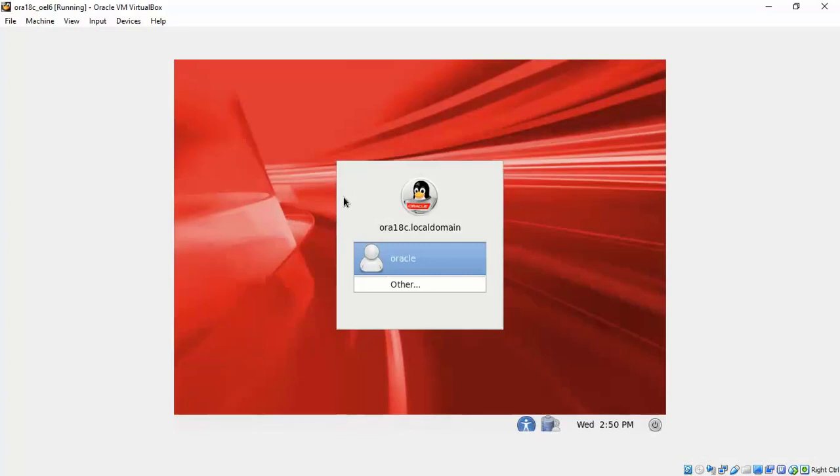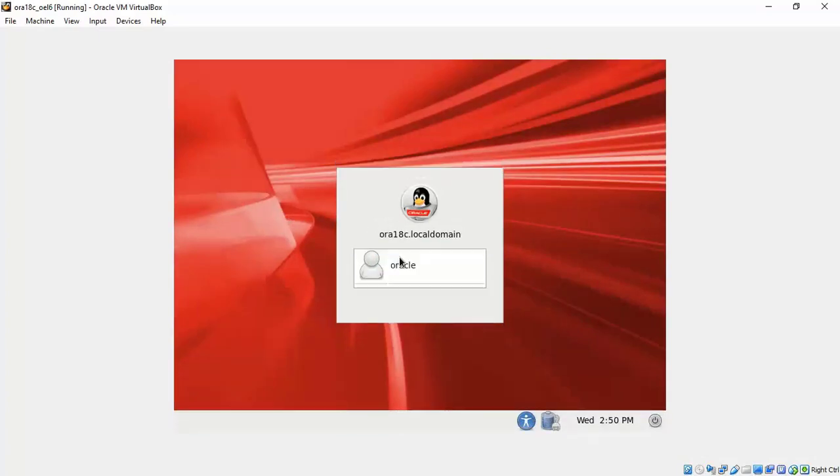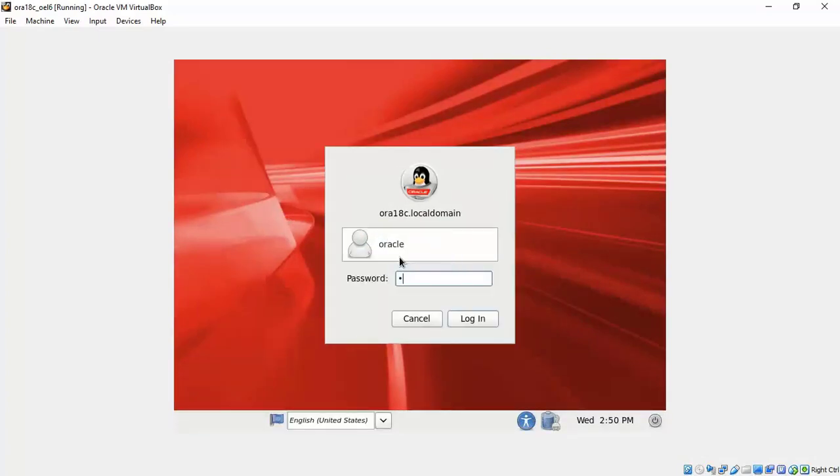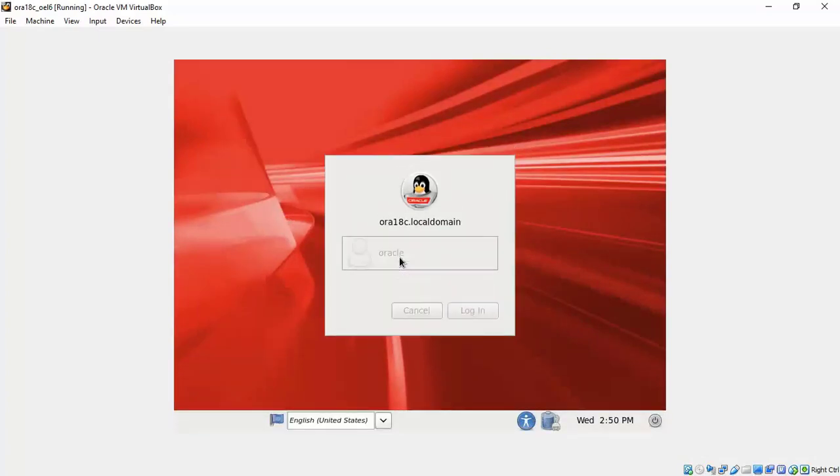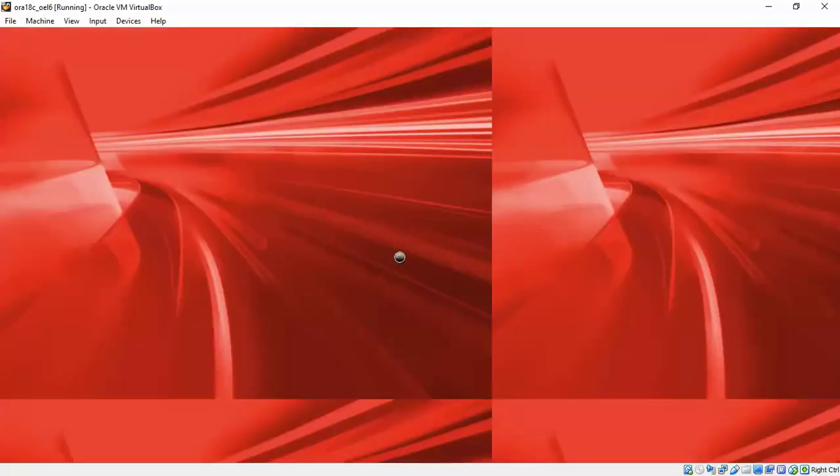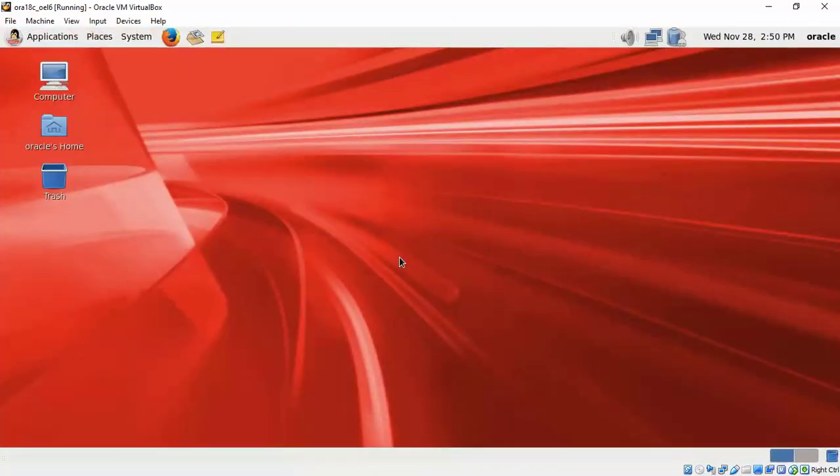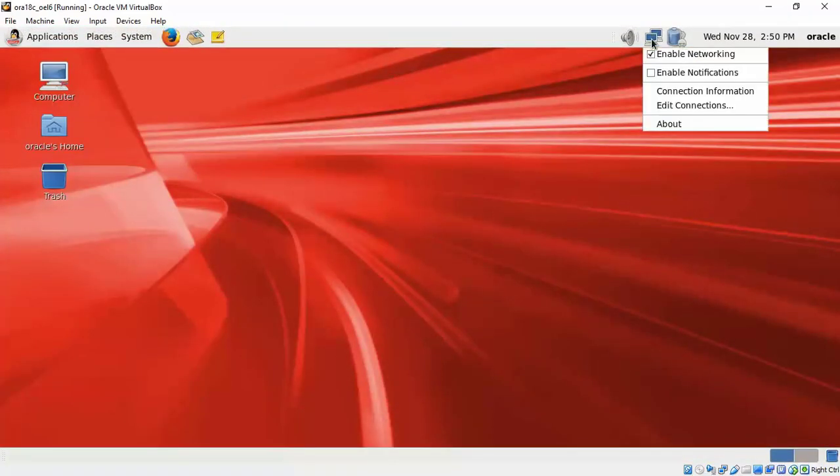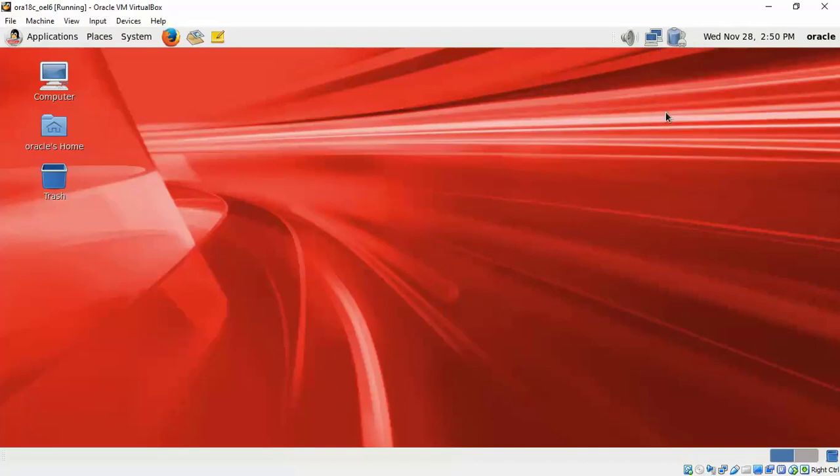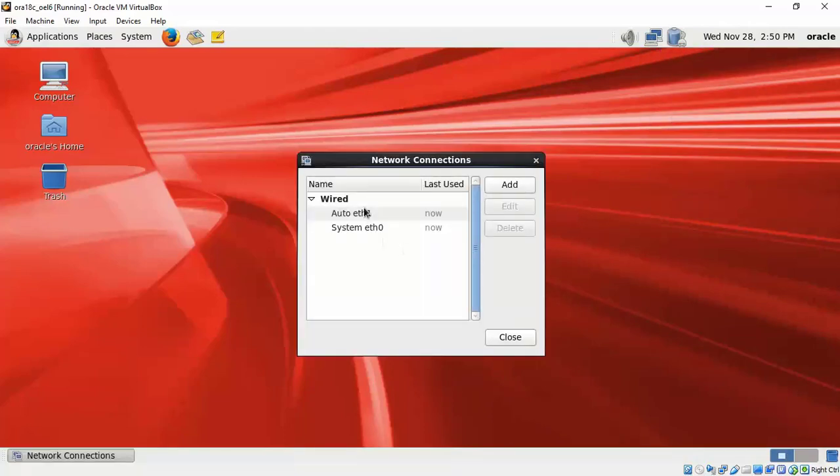Once you land up with the login screen, login as the Oracle user. One of the first things we would be doing here is to configure the second adapter that we added.